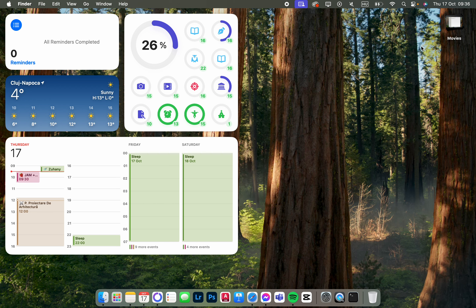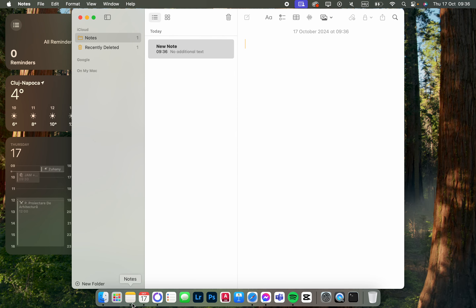In this video I'm going to show you how to create a subheading in the Notes app. First we have to open up the app, and here we have a note where we can write text.